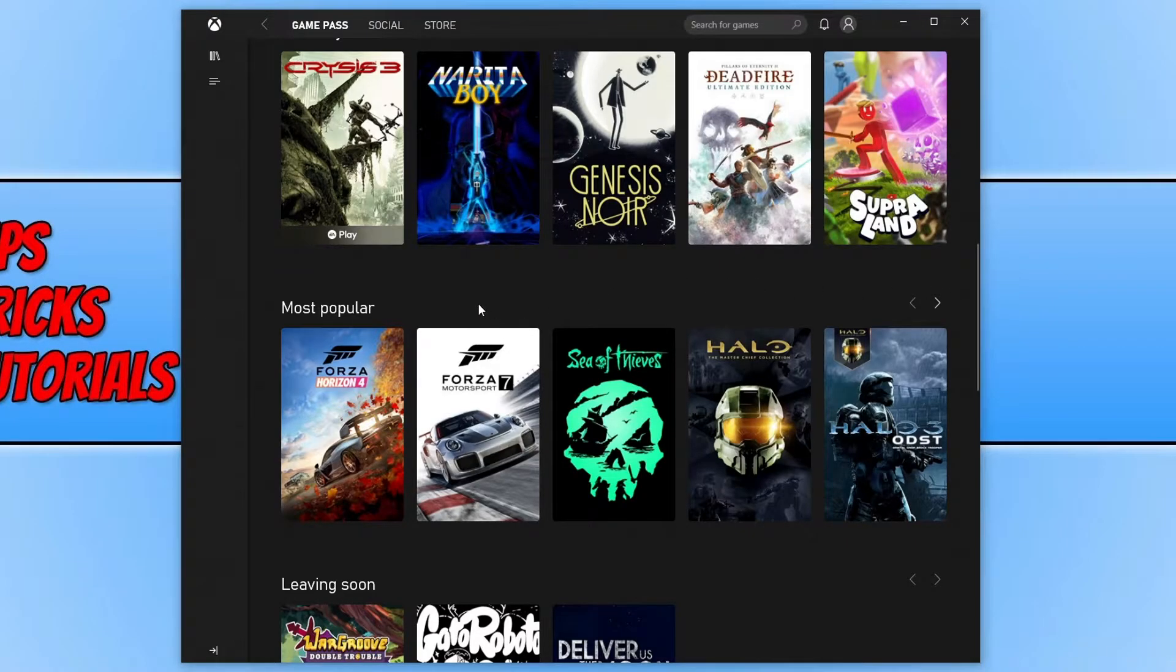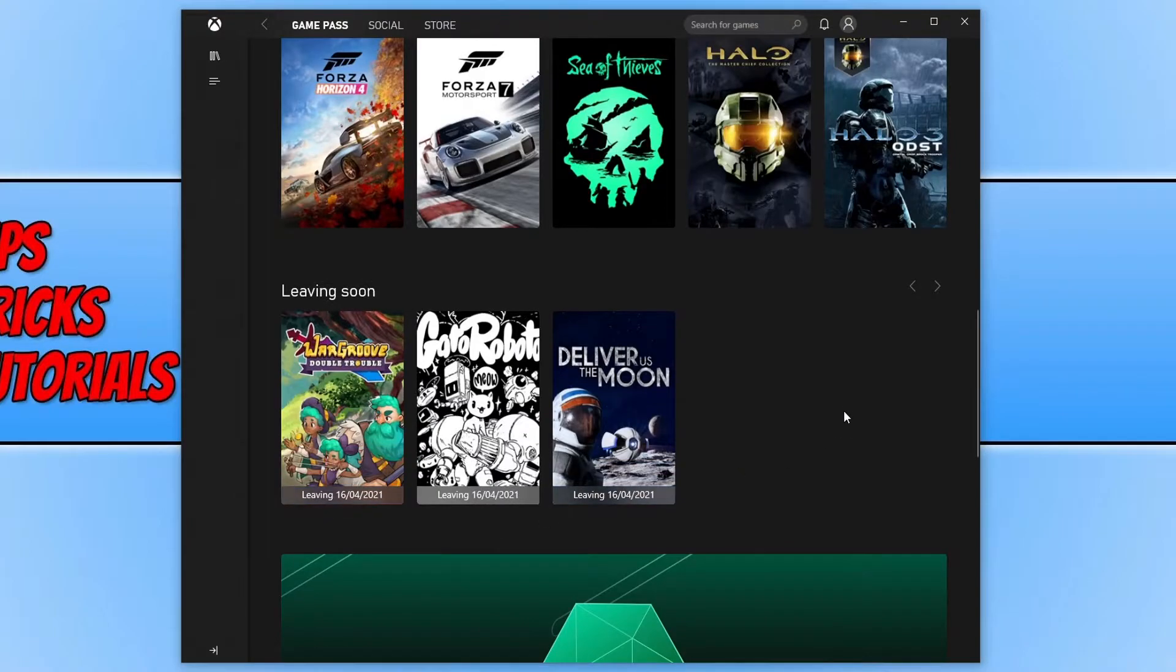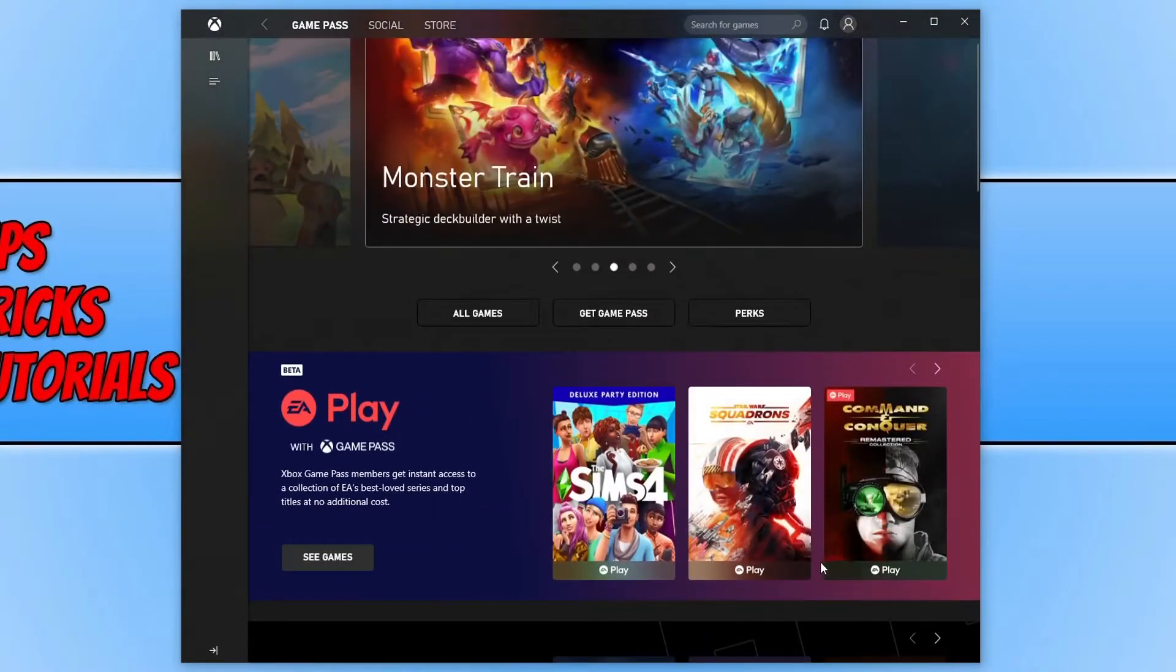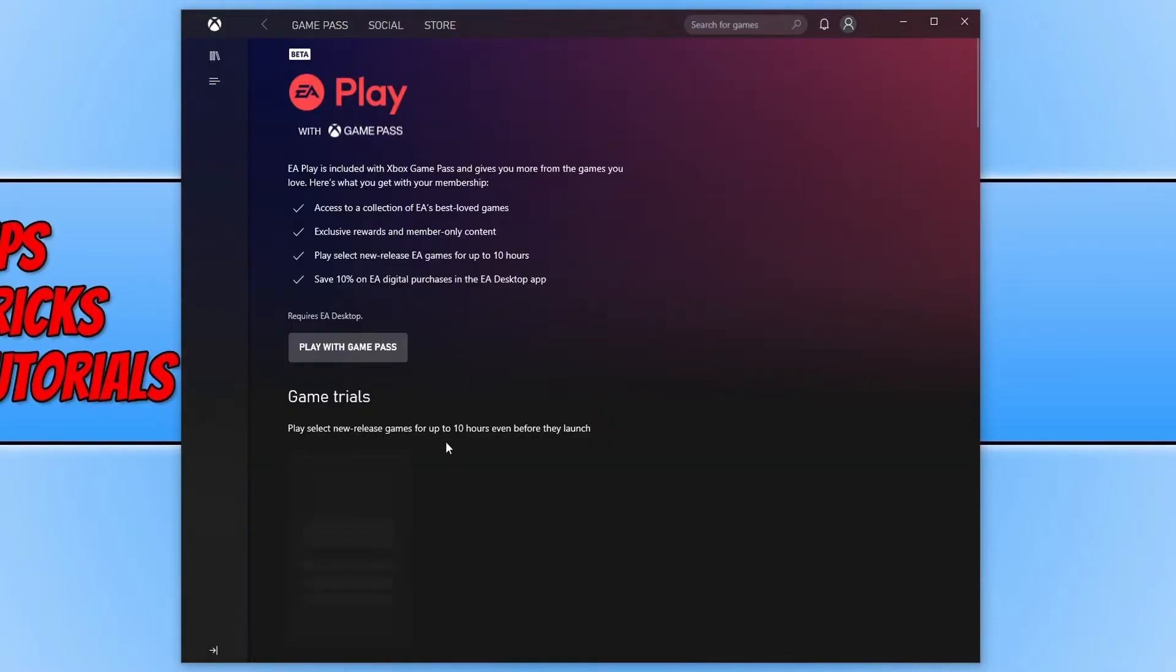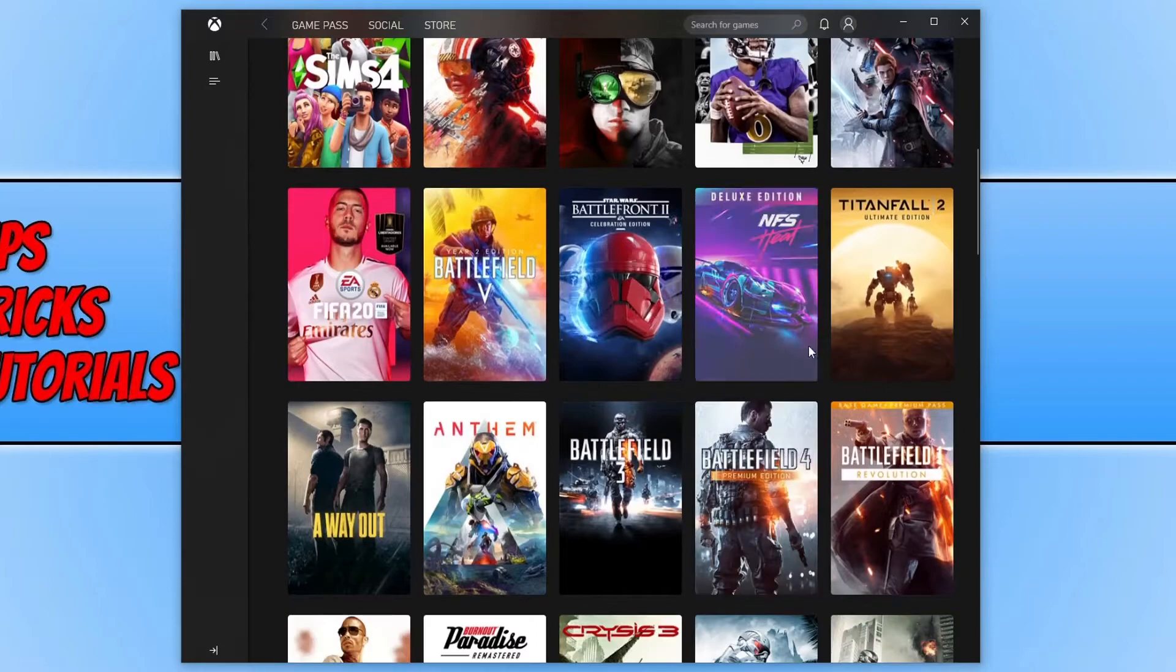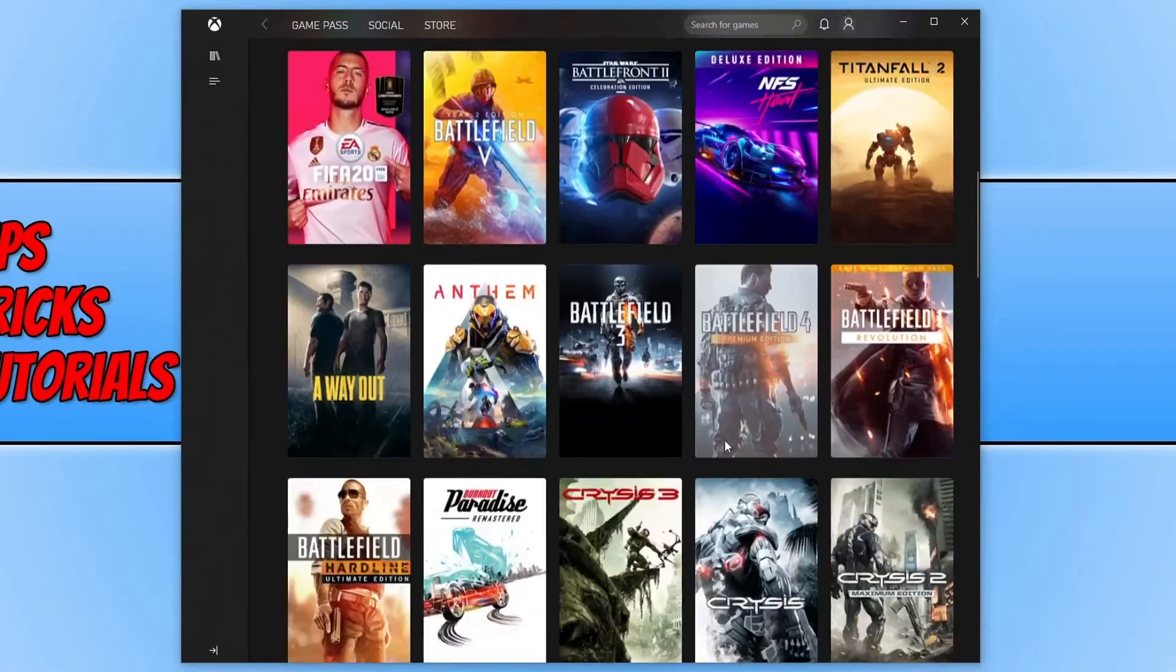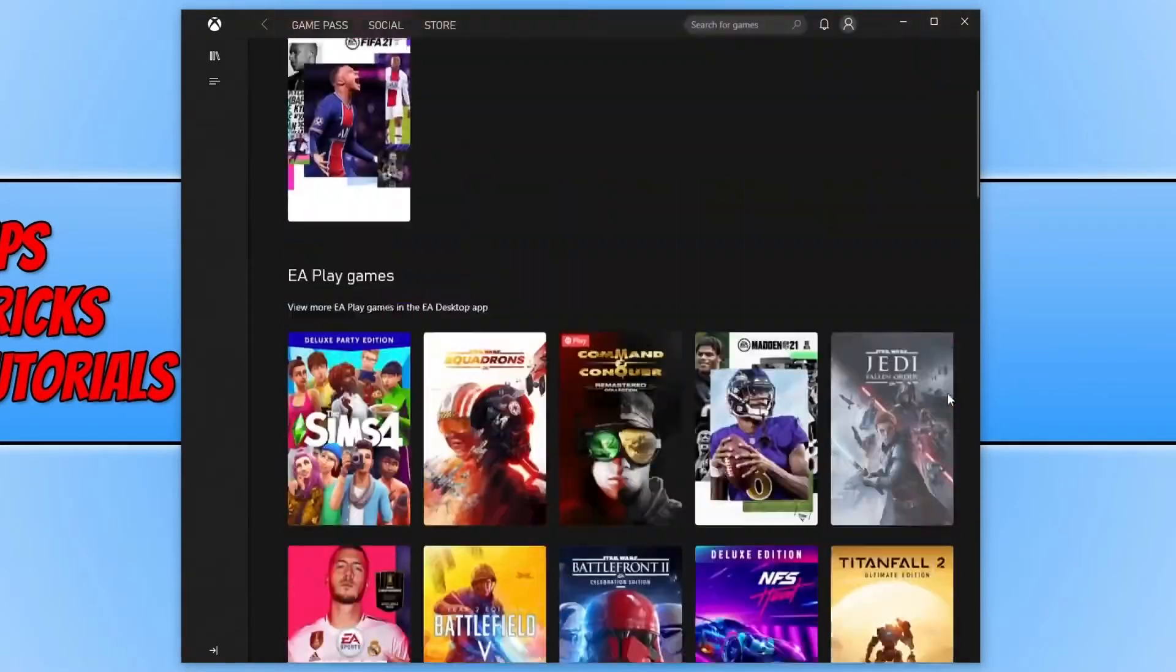I mean straight away Forza Horizon 4. That is an amazing game. If you haven't played it yet, I highly recommend it. And also, I'm not sure if you know, but there is now the EA Play Pass as well, which is available if you have Game Pass. And if I click see games, there are lots of games on here as well. You can see it's got all the battlefields, it's got Need for Speed, it's got Star Wars Battlefront. There is just a massive selection of games.